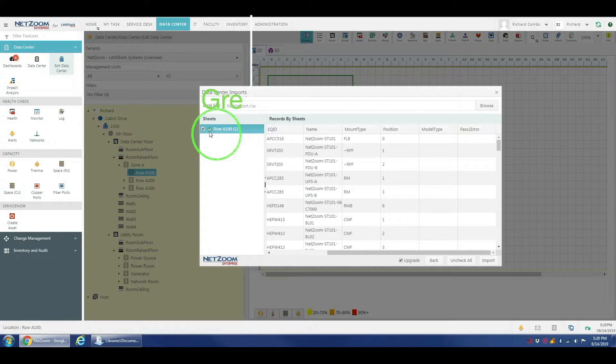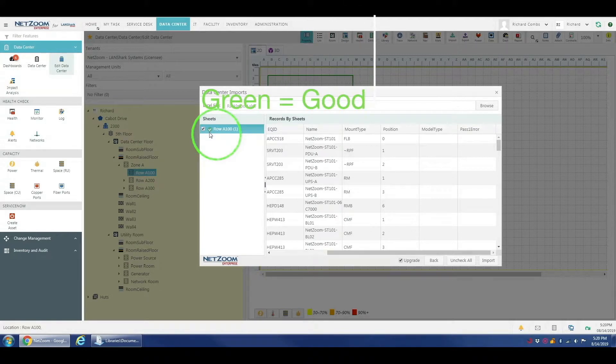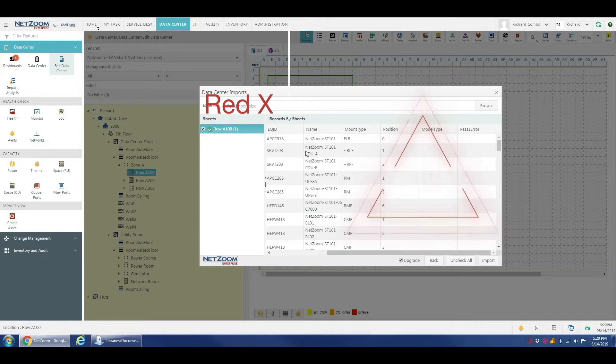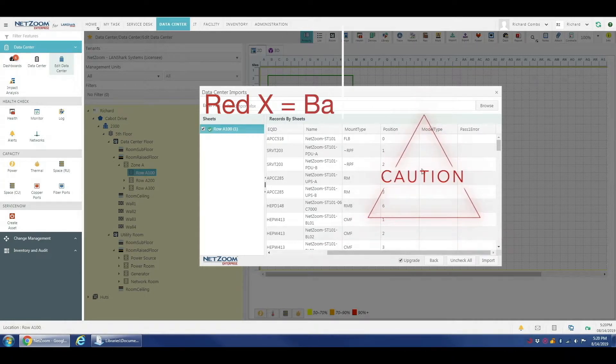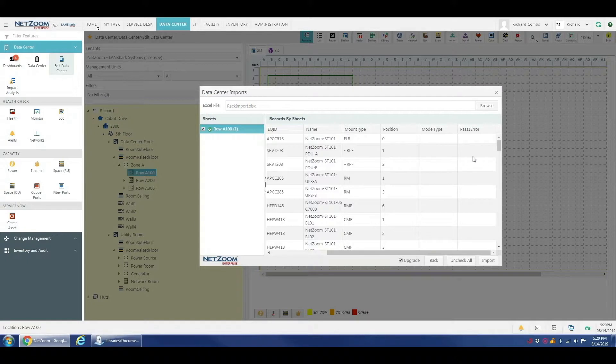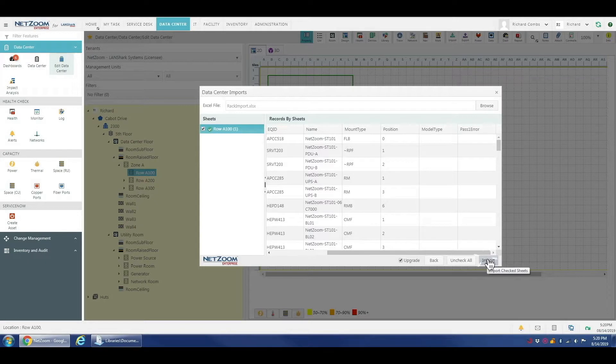Now, we have a green check mark here which indicates that NetZoom has accepted our import sheet. If we had a red X here, it would indicate that the sheet wasn't accepted. And our pass one error column here would indicate why each row wasn't accepted. We have all of this accepted. This is all correct. We're going to click import.